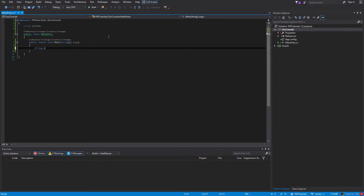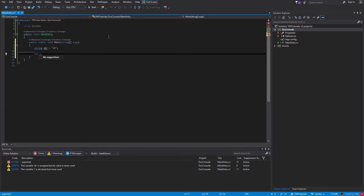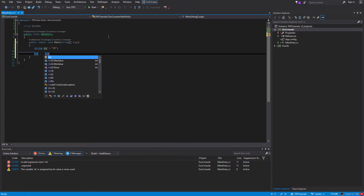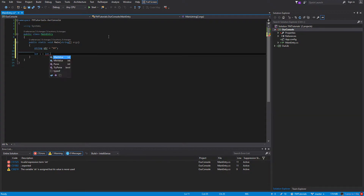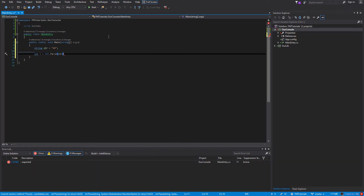First, what we're going to do is create a string called str and assign it to the number 69. Then we're going to create an integer called i. And now we're going to parse the string into an integer by using the keyword int — because that's what we're trying to parse to — dot parse, with str as the first argument, because that's what we're trying to parse from.